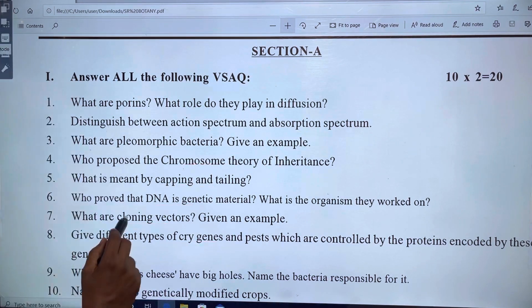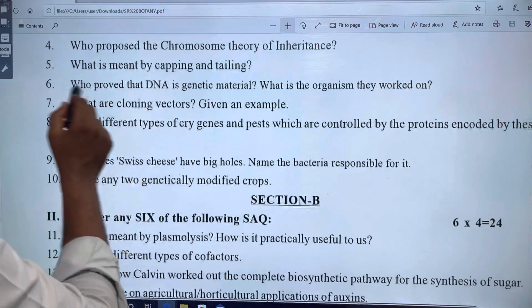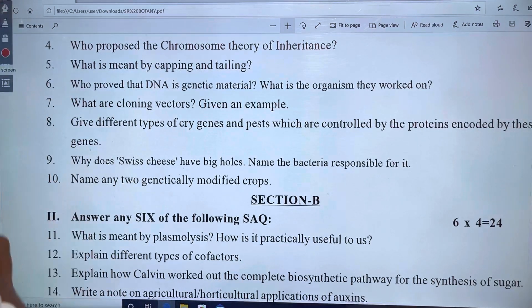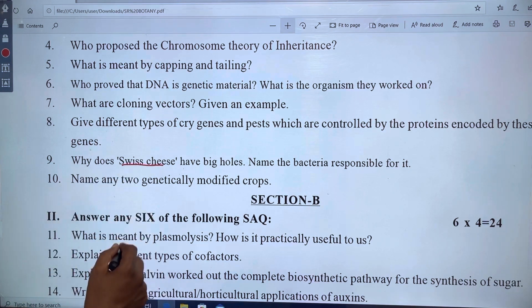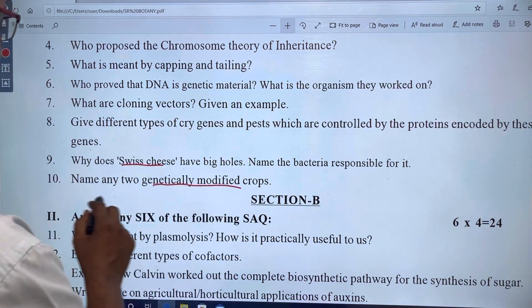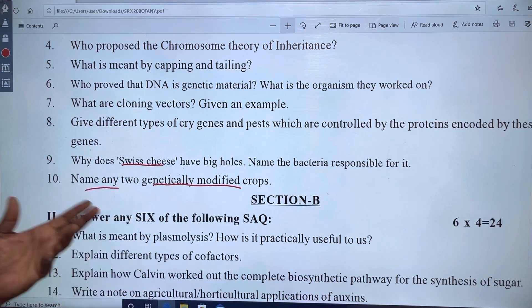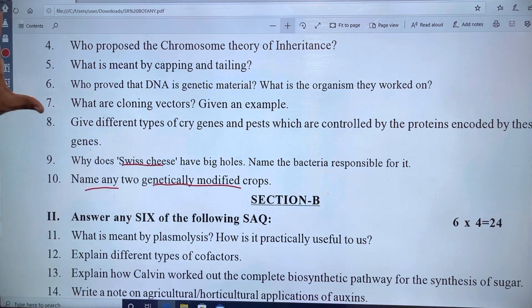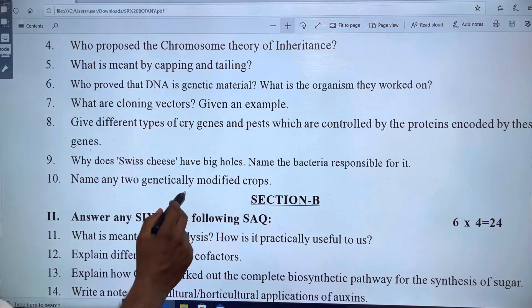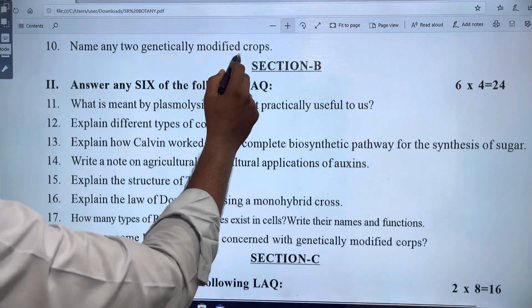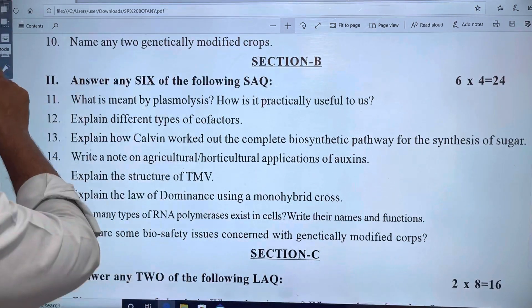The next question is to prove DNA as genetic material. Then cloning vectors are discussed, followed by genetically modified crops. These are 2-mark and 4-mark questions.